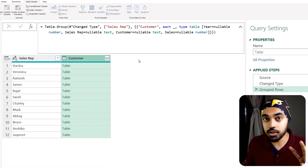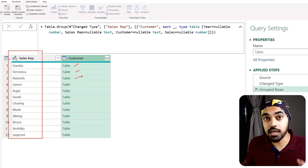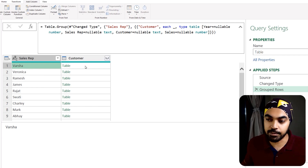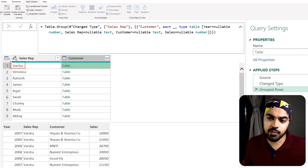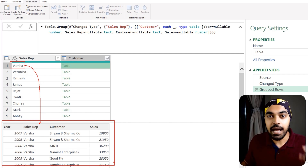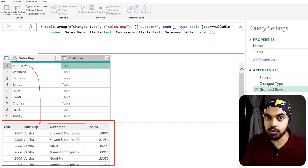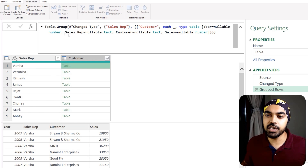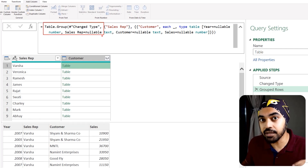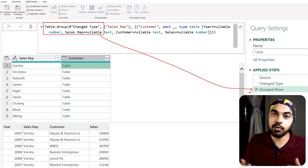Clicking OK, I now get a two-column table: Sales Rep and Table. Each Table value contains all the matching records for that sales rep. If I peek into the table for Varsha, I can see all her matching records. From this nested table, I want to extract the customer names, remove duplicates, and combine them using a concatenation function separated by a comma.